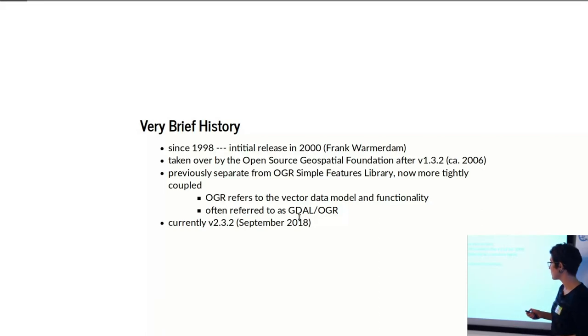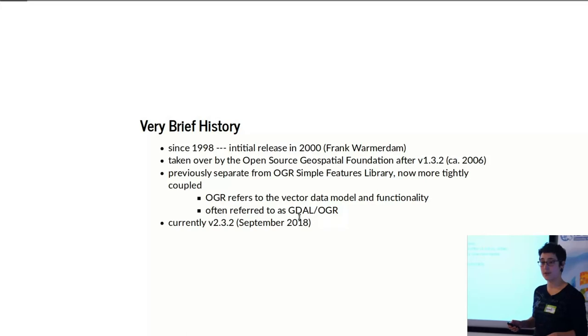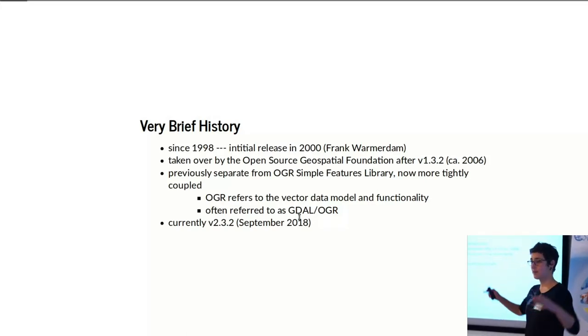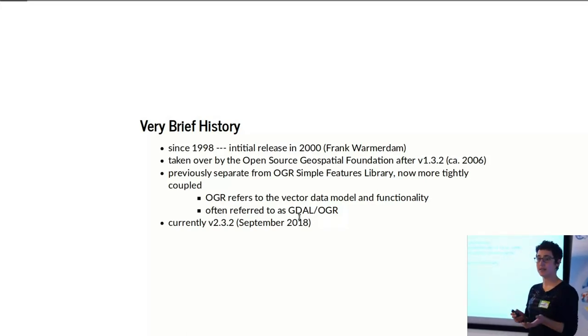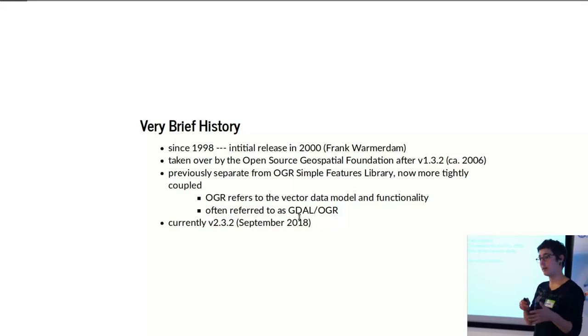It was previously more separate from what is known as the OGR Simple Features Library, which we'll talk about later. But they've been much more tightly coupled over the last few years. So when you speak about GDAL, you're often speaking about both OGR and GDAL.